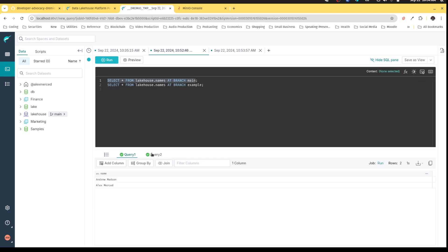That was successful. And now when I go back and run the query on both branches, I can see that now they're both going to have the same results. I've published those changes. That's pretty cool.